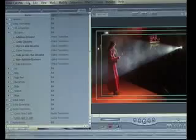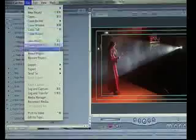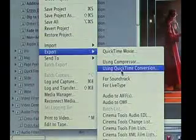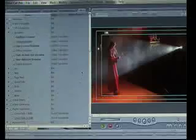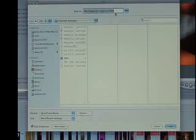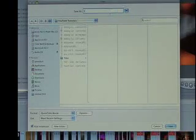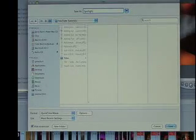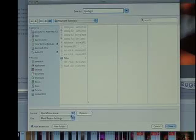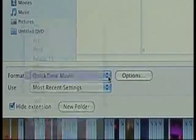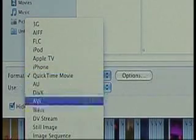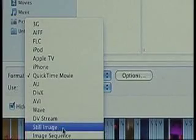We go up to File, then Export, then Export Using QuickTime Conversion. I'll save it as 'Spotlight.' Down at the bottom left of the window, I go to Format and select Still Image.